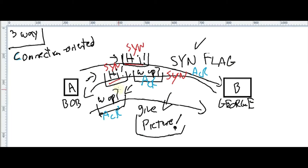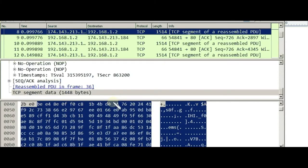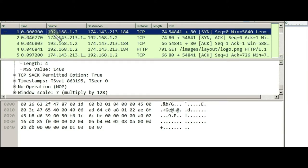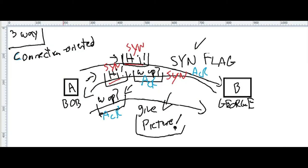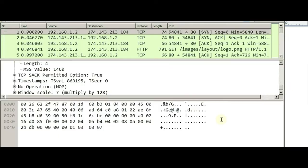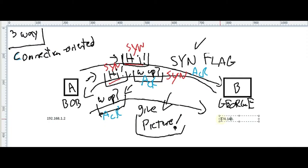Let's check this out in Wireshark — I already have a capture open. Bob is the private IP address and George is the public IP address — George is the web server somewhere in the cloud, Bob is in the private company network. So Bob is using 192.168.12.x and George is at 172.143.174.213.